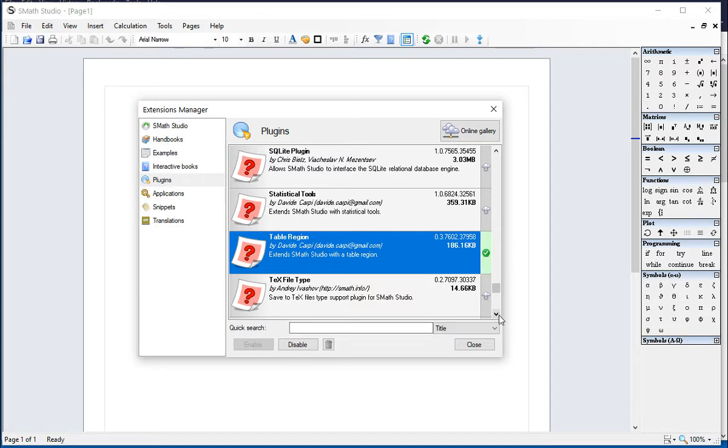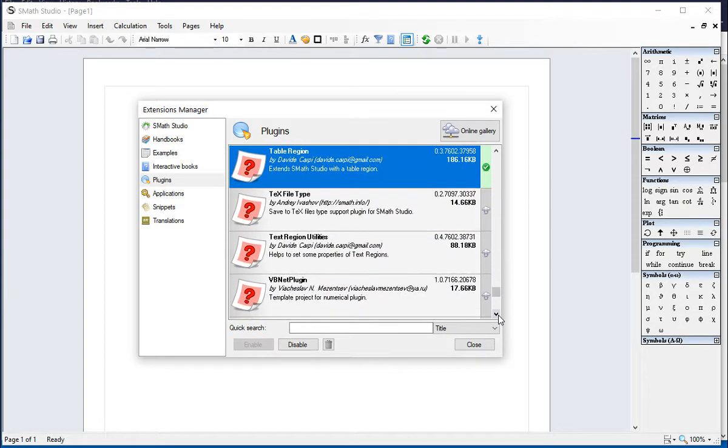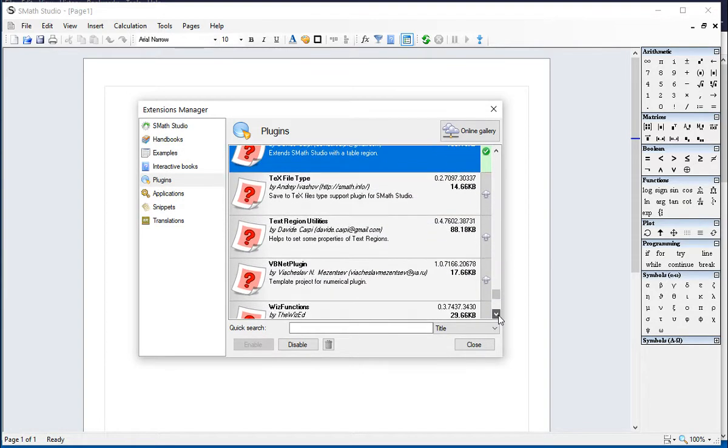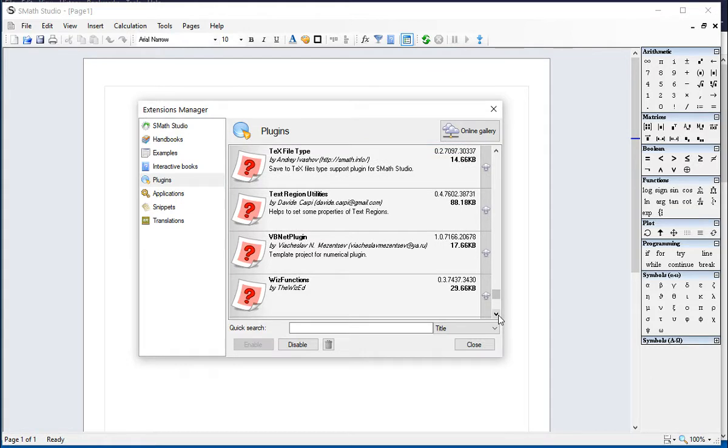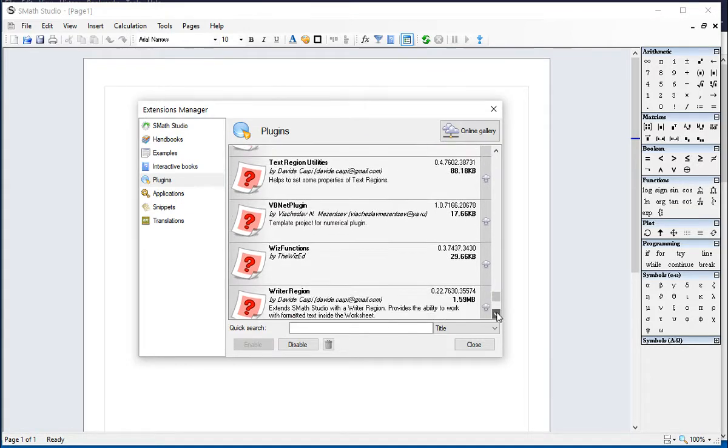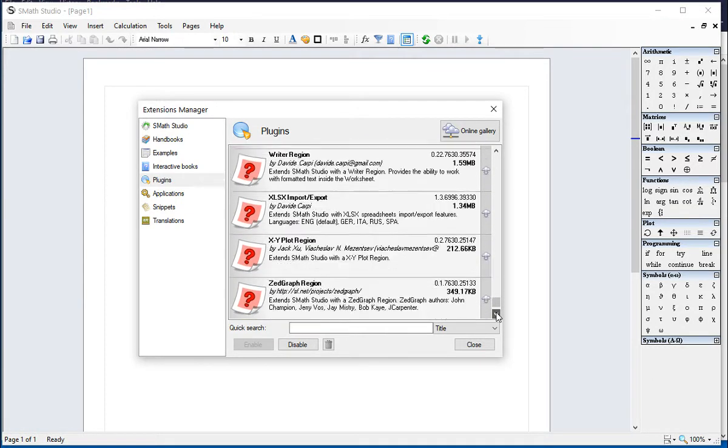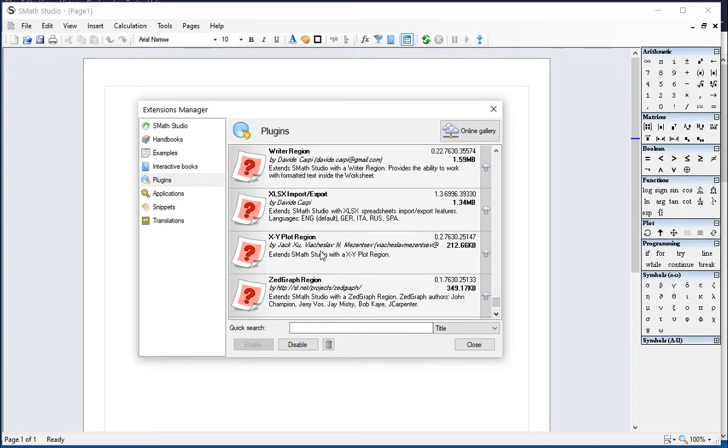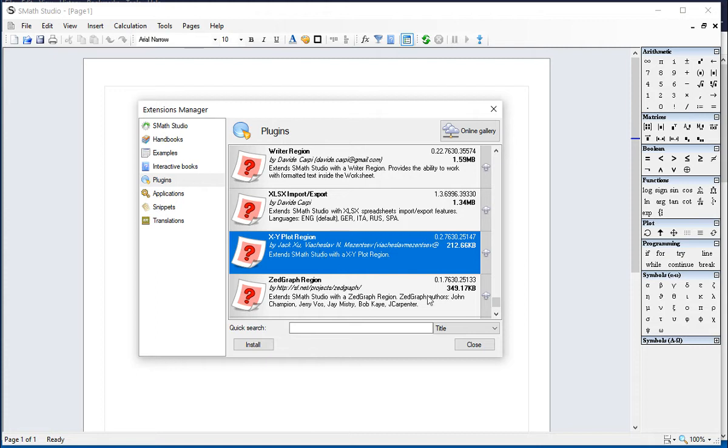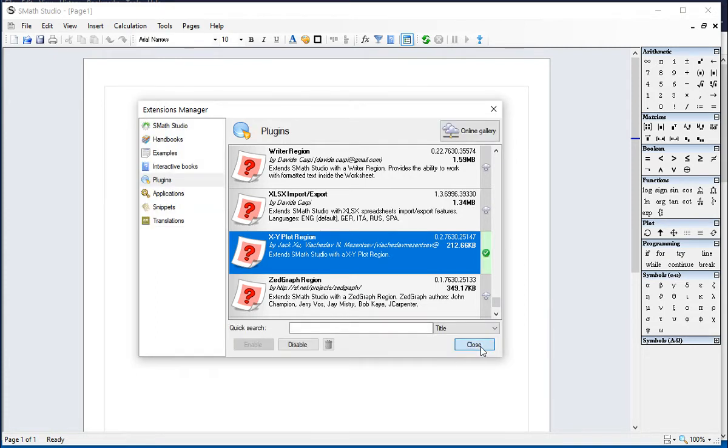And then we are going to present the one called XY Plot, XY Plot region, say install. We close this down,